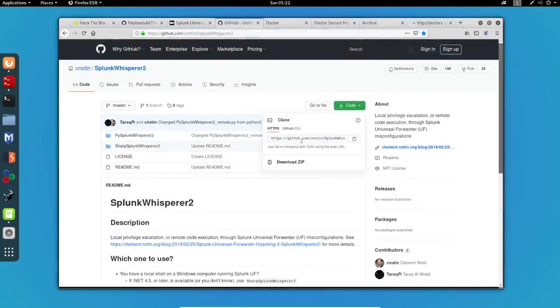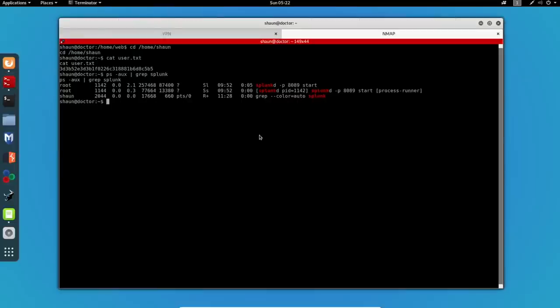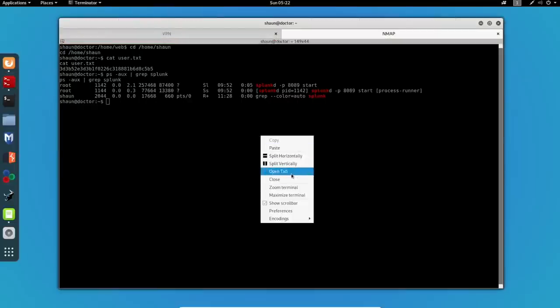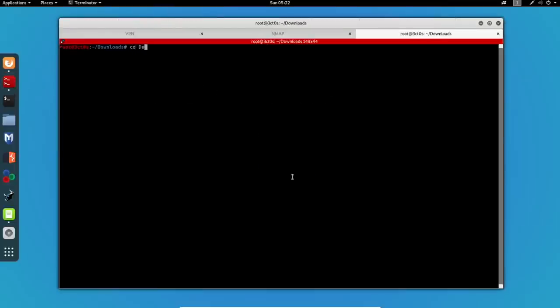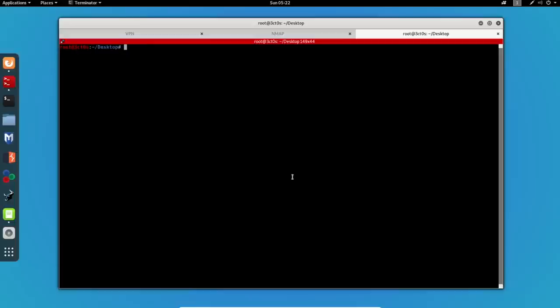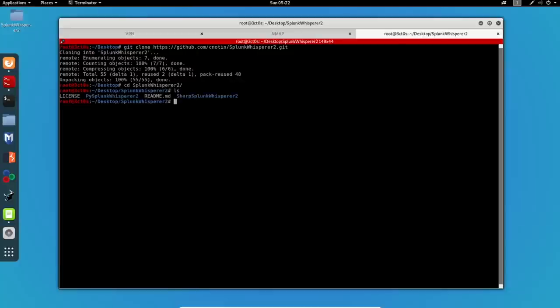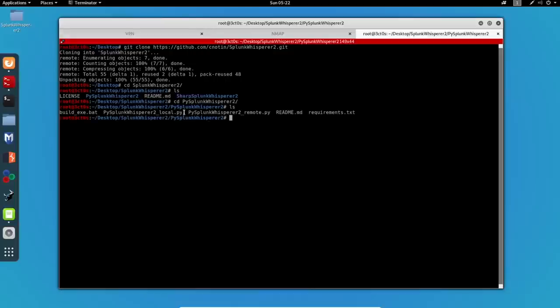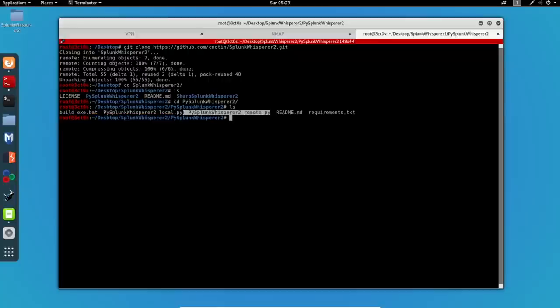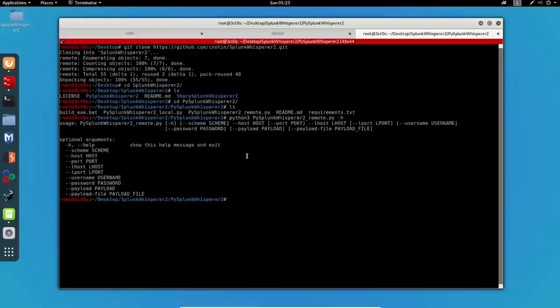And we can see that indeed Splunk is being run by root so we can try and get this exploit and get it to work. I will copy the github link, I'll create a new tab, go to my desktop, and I will clone this repository right here. I will CD into it and we want to use this exploit because we are not running something locally we want to do that remotely.